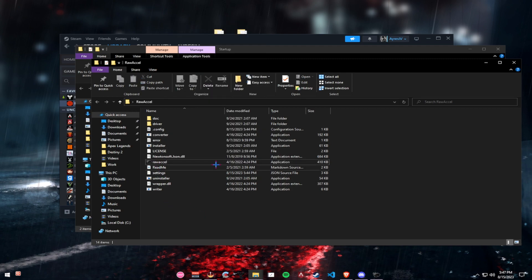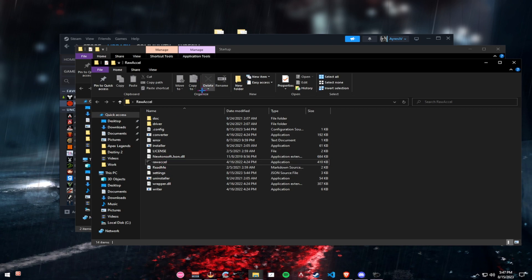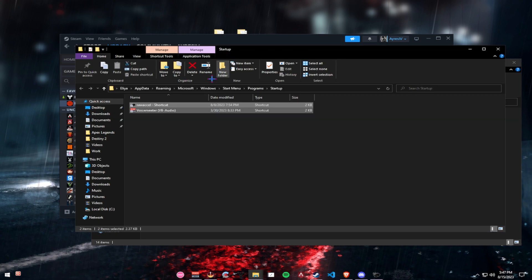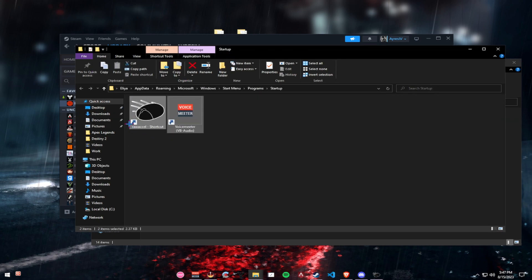And then a shortcut will be created in this folder. It will have the shortcut symbol, which is this thing on the bottom left. Drag it into the startup file.